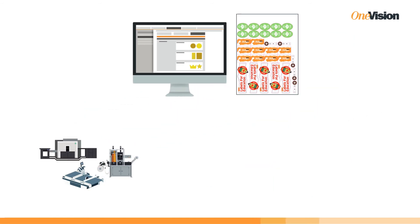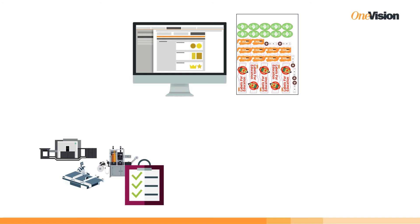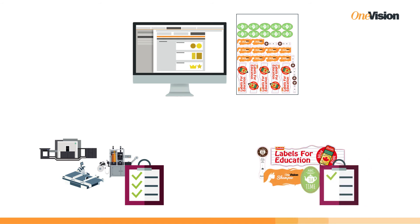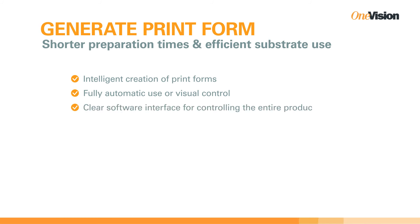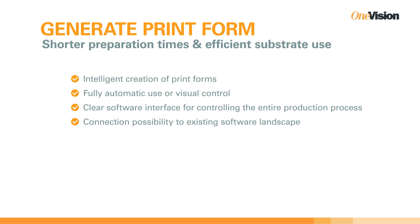Generate Print Form automatically creates print forms based on the specific requirements of your presses and finishing machines, as well as the properties of the artwork to be printed. The software can be used either fully automated or with visual control. Job details and print files can be entered directly into the software or transferred from other systems.